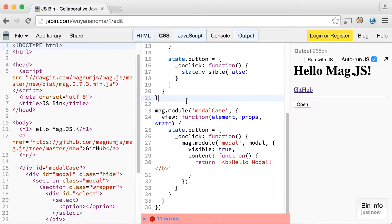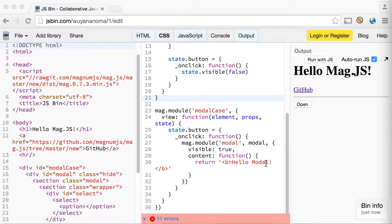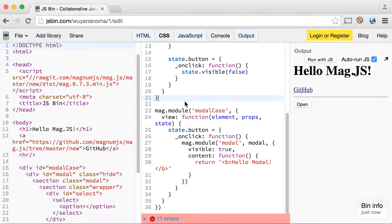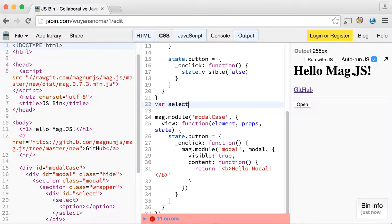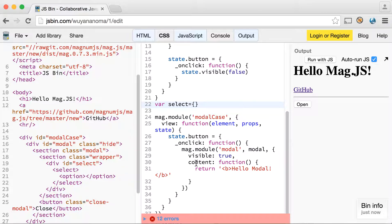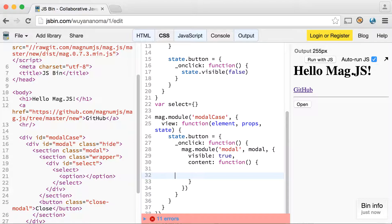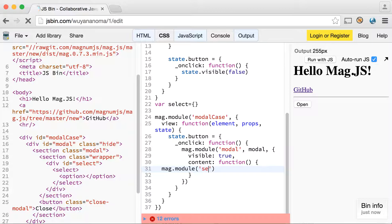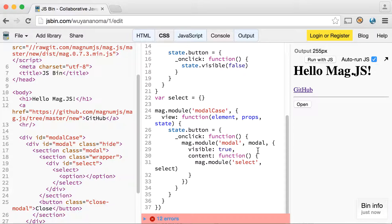Now all we have to do is create a select module. Our select module will be the content. Let's create a stub — 'Select'. Since we already have the HTML, in our function here we simply call our module: mag.module with the ID and then the module itself. Let's see what happens.